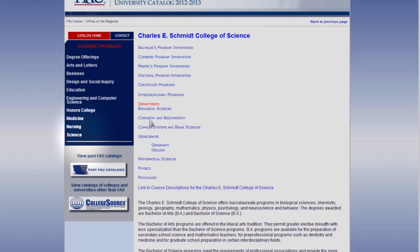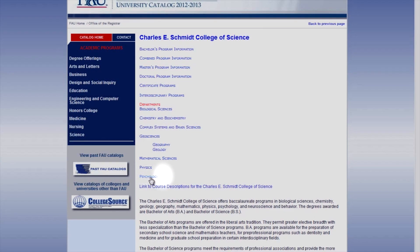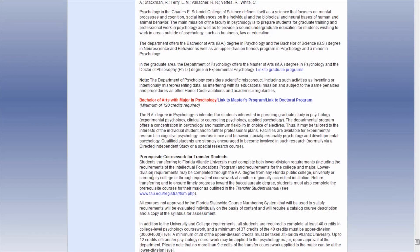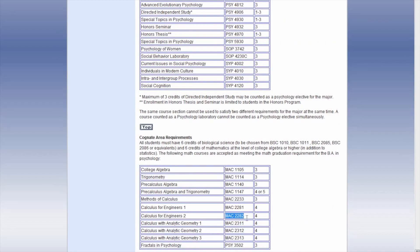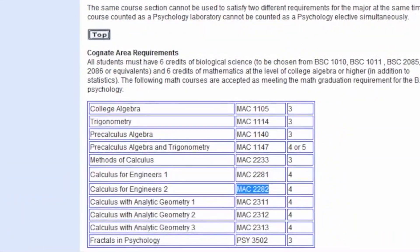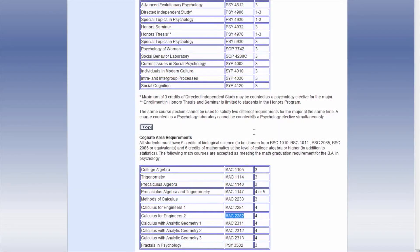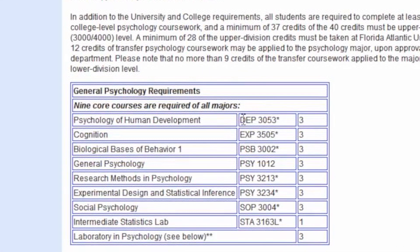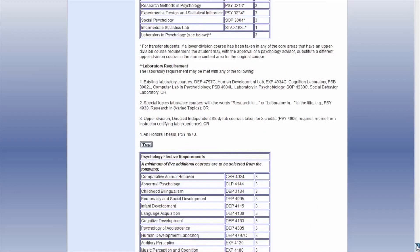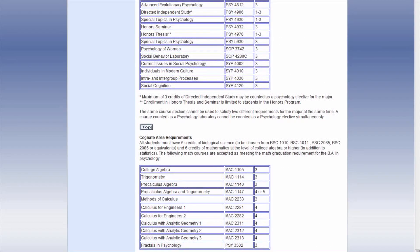Now let's scroll down to UC Psychology. You will see the full program outline, including the lower division coursework for a transfer student. Anything you would take at Broward College would be 100 or 200 level. The coursework you would take at FAU would be the upper level — 300 and 400. Make sure to read this whole document very carefully.